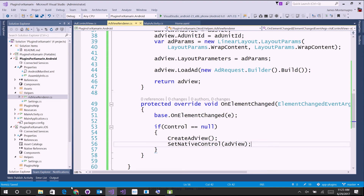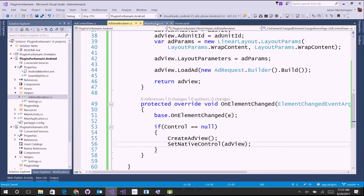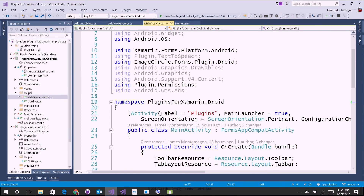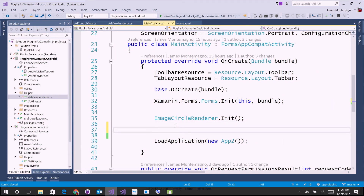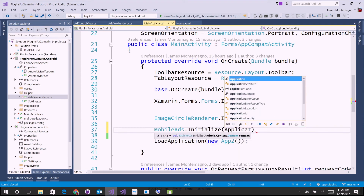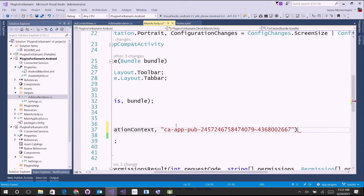There's one final thing: the app ID. Remember the app ID is equally as important as the ad unit ID, and it's always the same for the specific app created in AdMob. We need to set it in our MainActivity by bringing in the using Android.Gms.Ads namespace, and before we load our application simply call MobileAds.Initialize with our application context and pass it that app ID string.